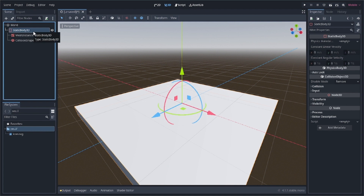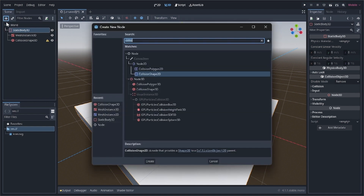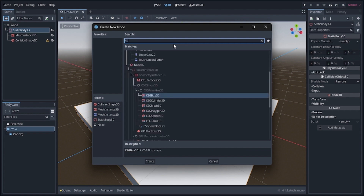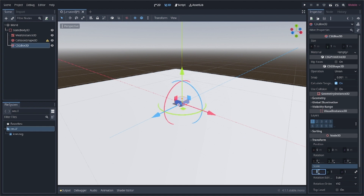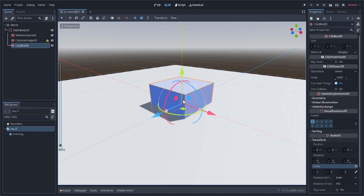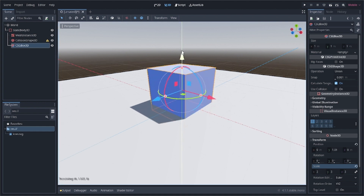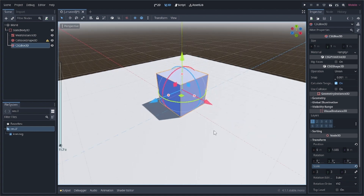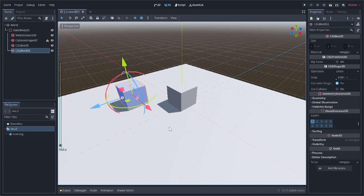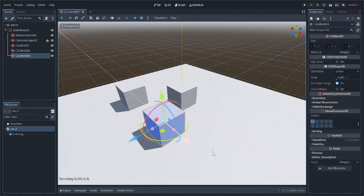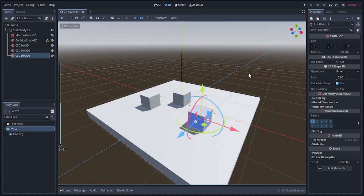Now we're going to add some reference boxes so we can easily see that we are actually moving. Click the add icon in the StaticBody3D and add a CSGBox. Increase its size to 3 in all directions, move it upward, then press Ctrl+D to duplicate it and place copies in different locations.